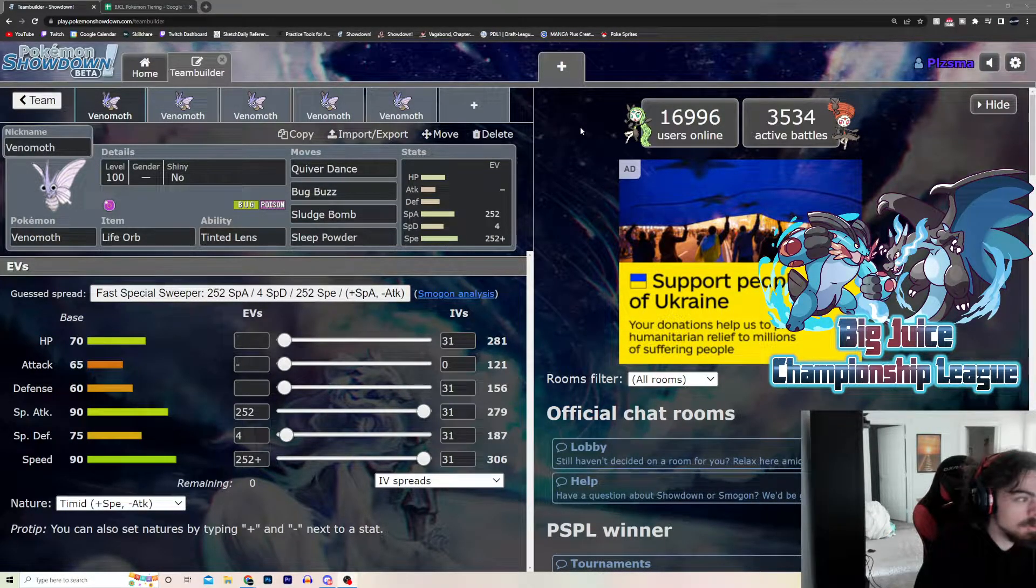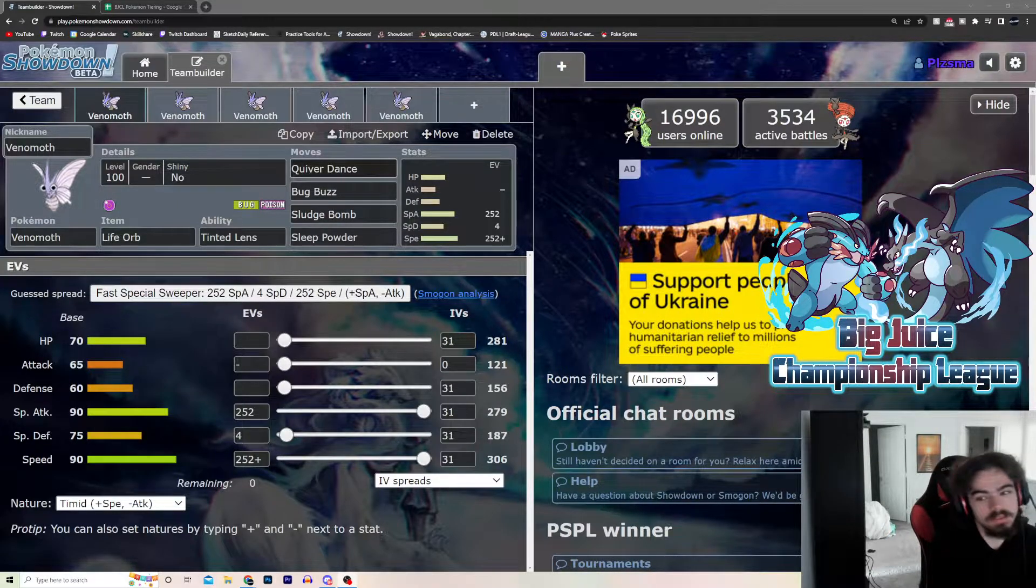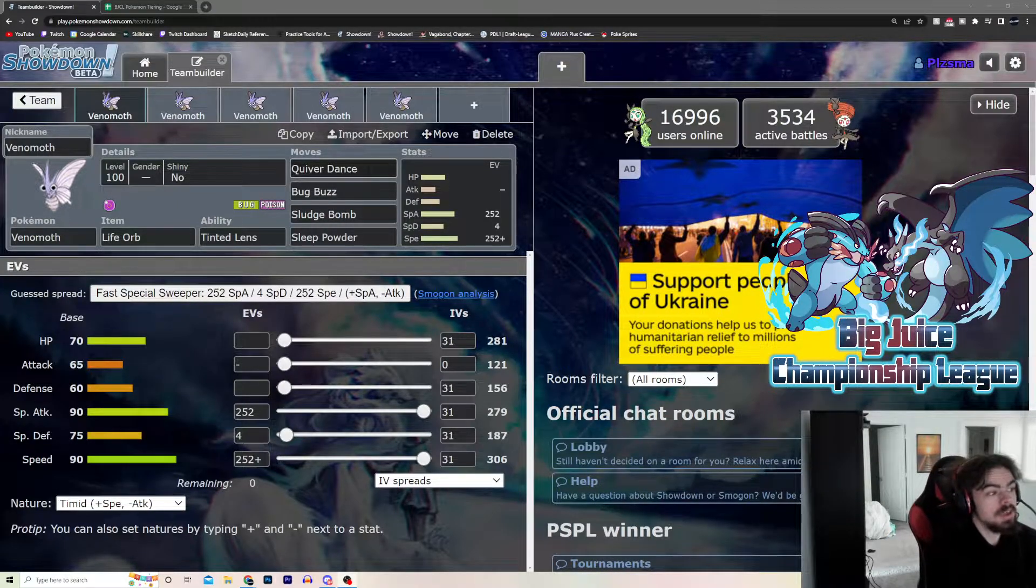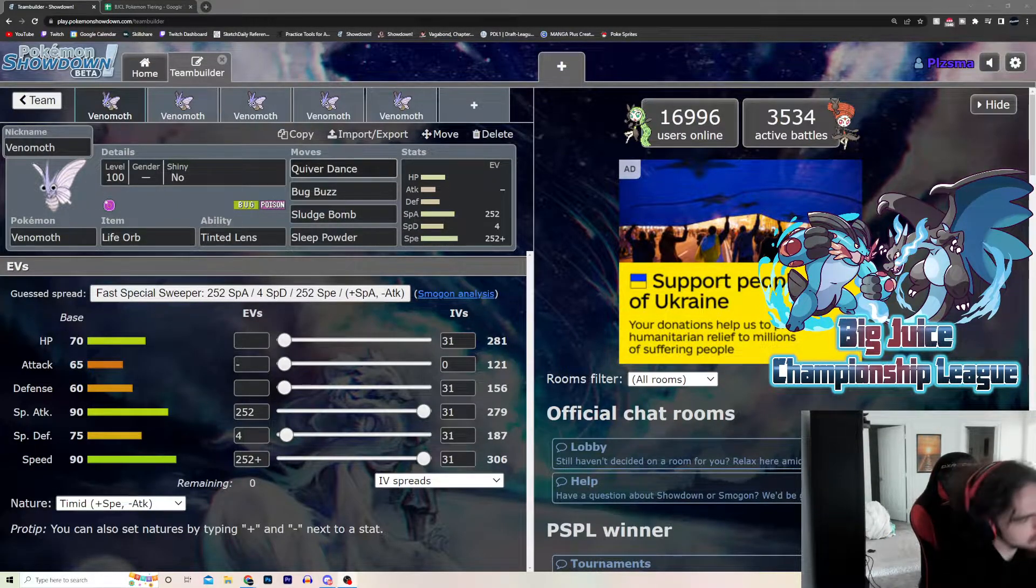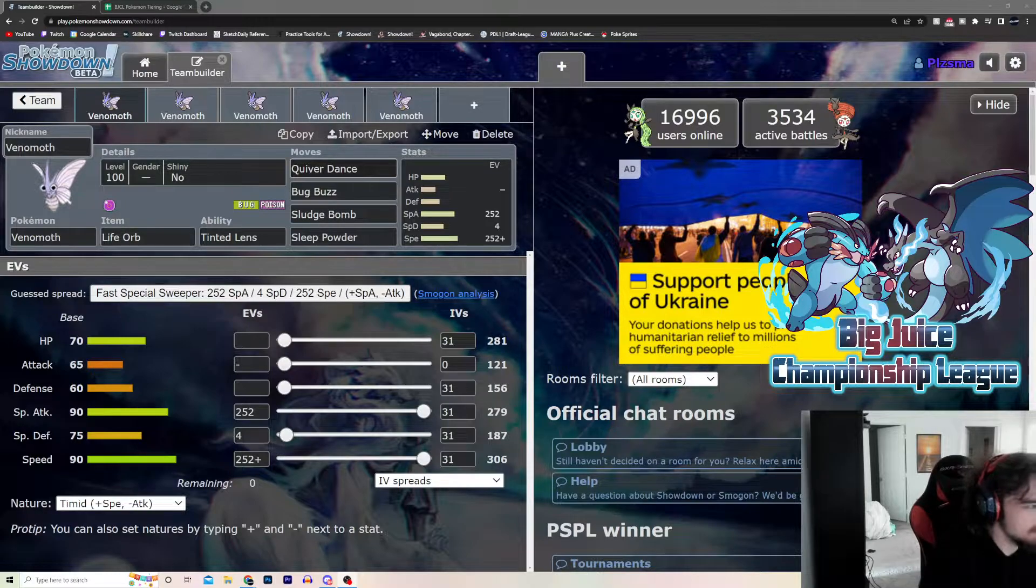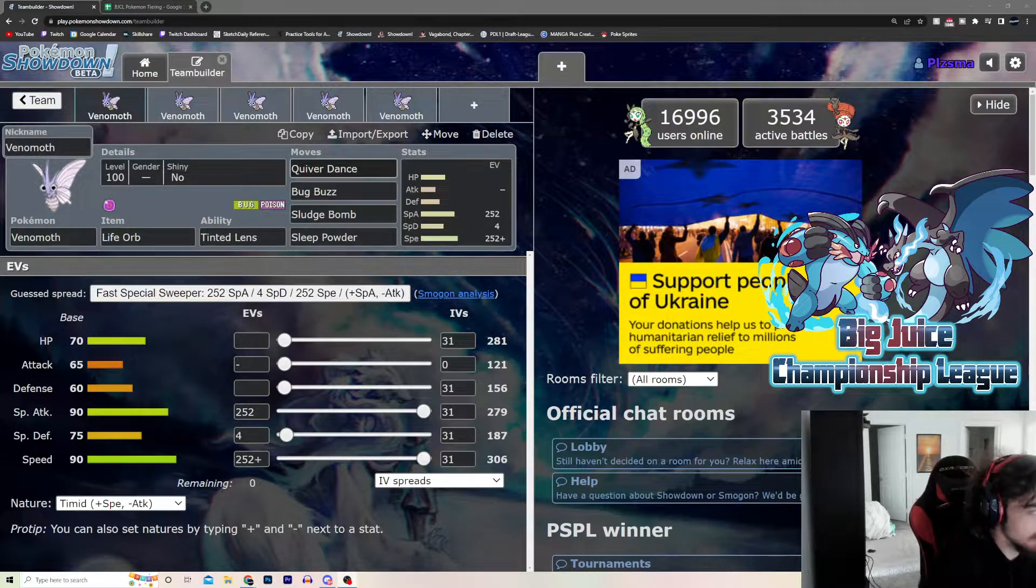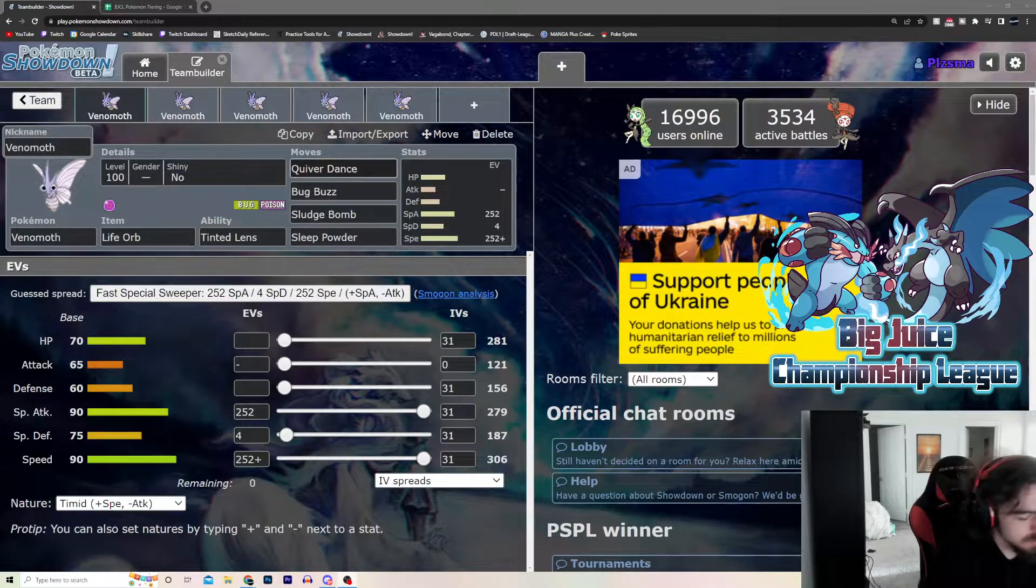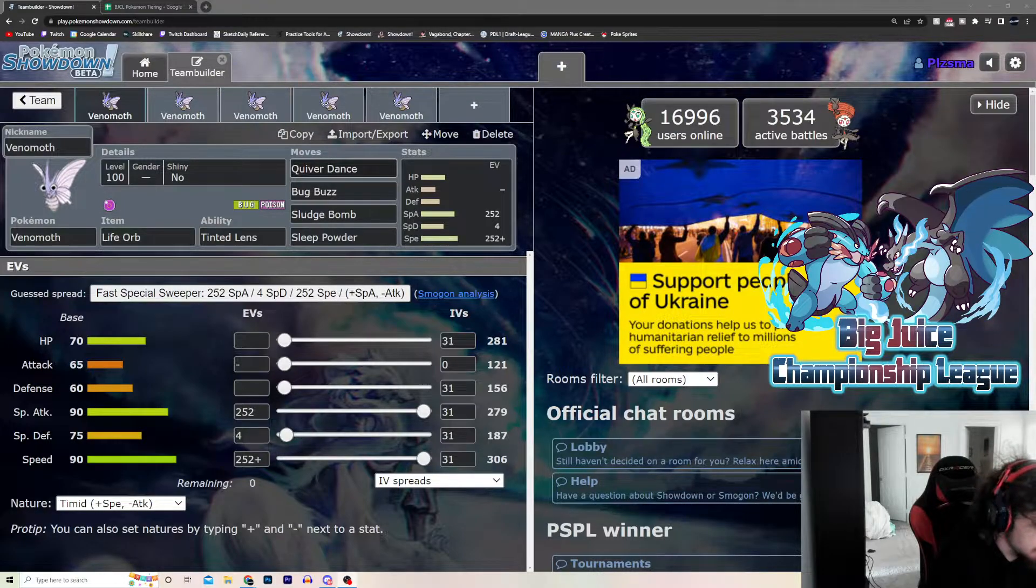It's one of the few Pokemon that get access to Quiver Dance, which is big. Bug, Poison, pretty okay typing. Poison is good, Fairy Killer. Bug, not the greatest, but...